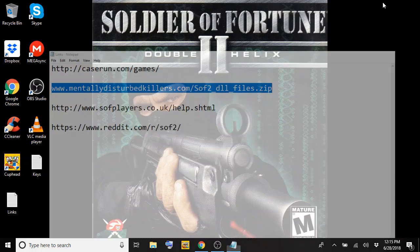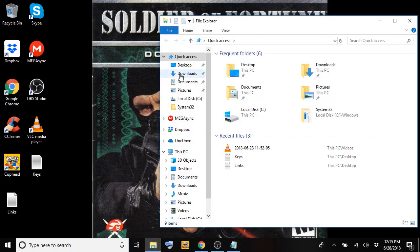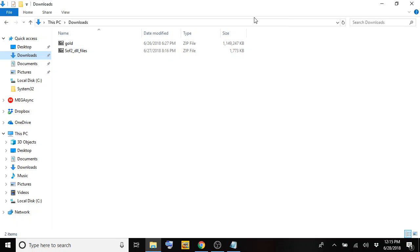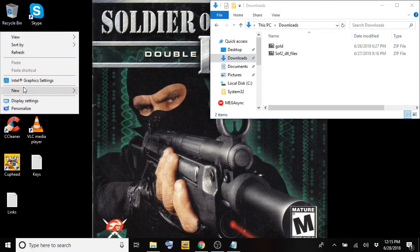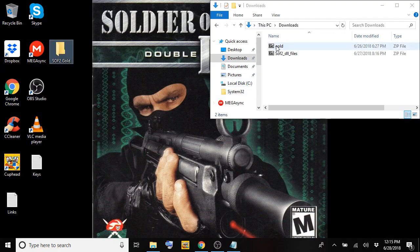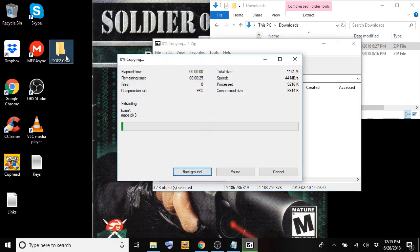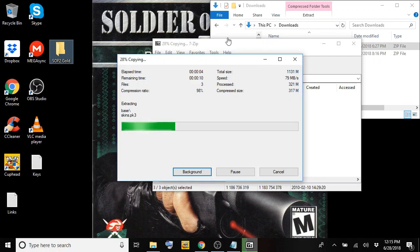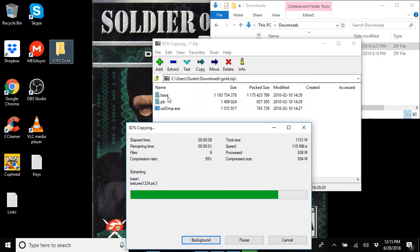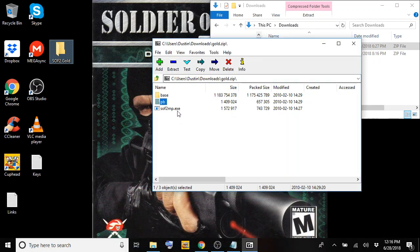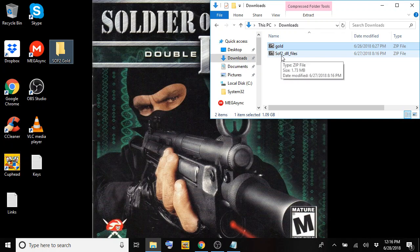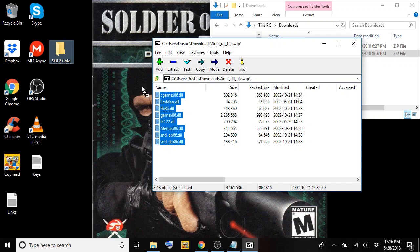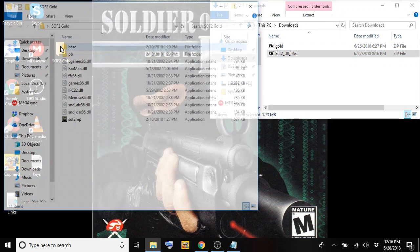Once you have those zip files downloaded, what you're going to do is open up wherever your downloaded files are. Mine are just located in downloads. I'm going to go ahead and just put this to the side and make a folder on my desktop. Name it whatever you want. I'm going to name mine SOF2 gold. Now I'm going to open up the gold zip file here, select everything that's in here and drag that over to SOF2 gold. I believe the only thing that's different from the full version and gold version is this PB folder - that's the Punkbuster folder. You won't find that folder in the full version. So if you just see base and SOF2 and P.exe, that's fine. Just copy those over. Once those copied over, you're going to do the same thing with the SOF2 DLL files. Open that up, select everything here, drag that over to SOF2. And then there you go.